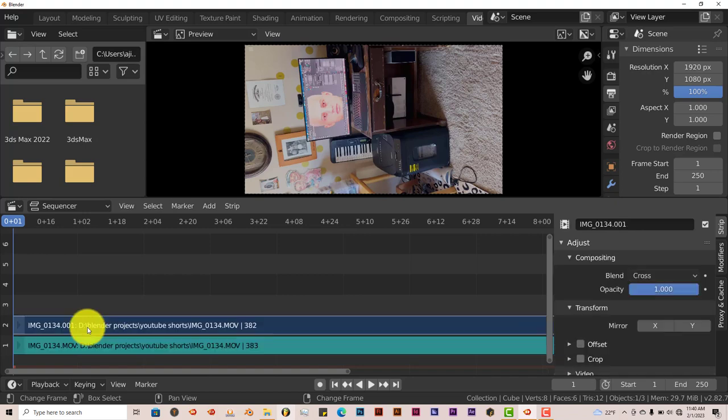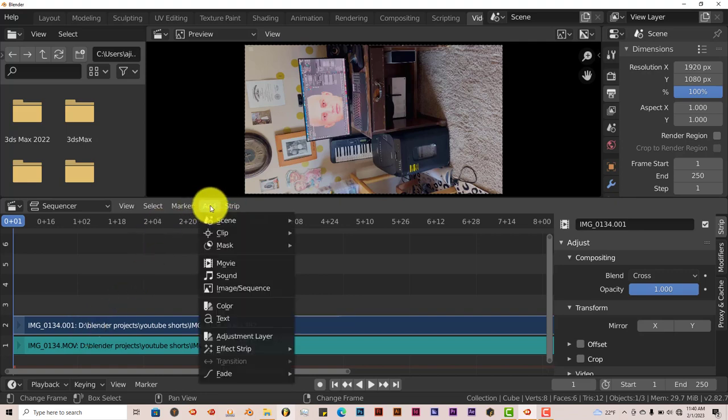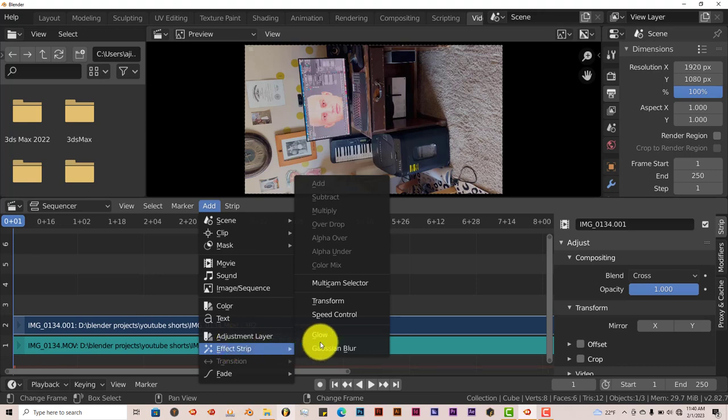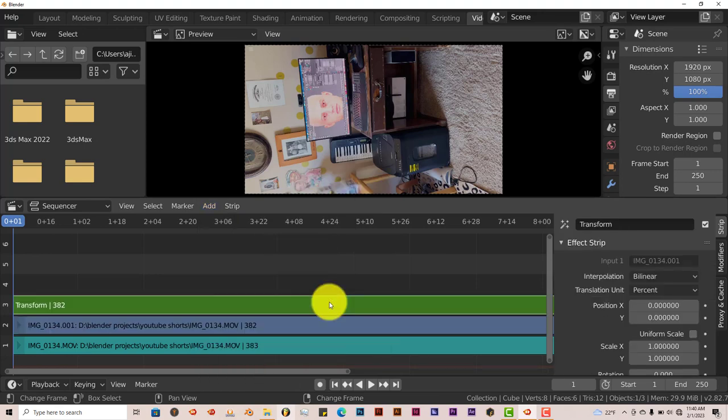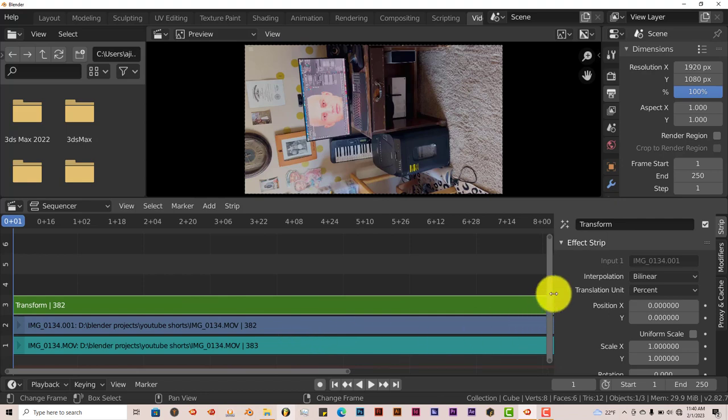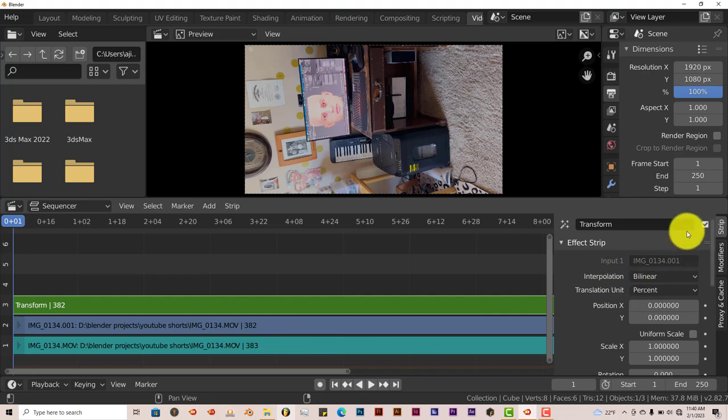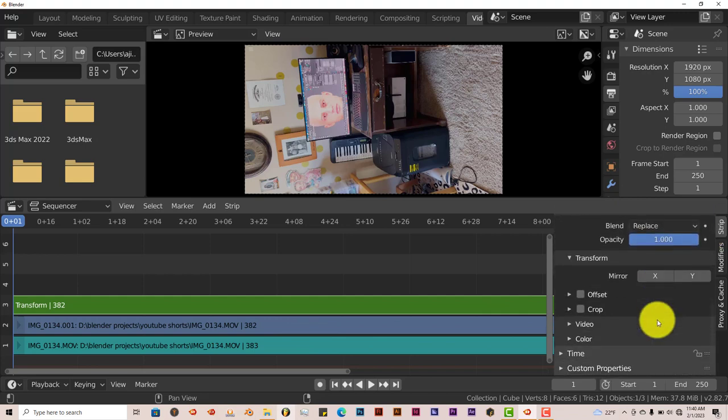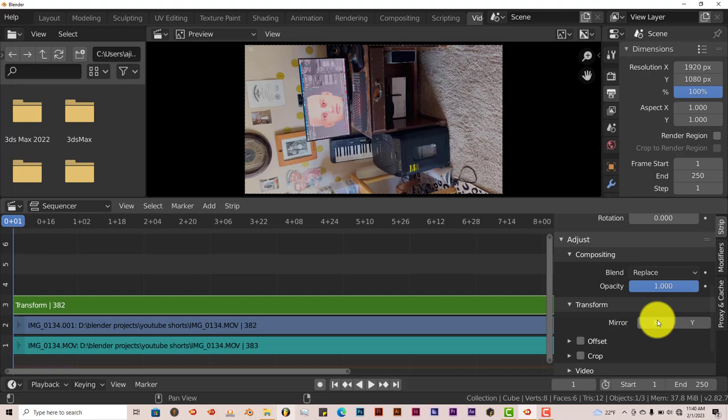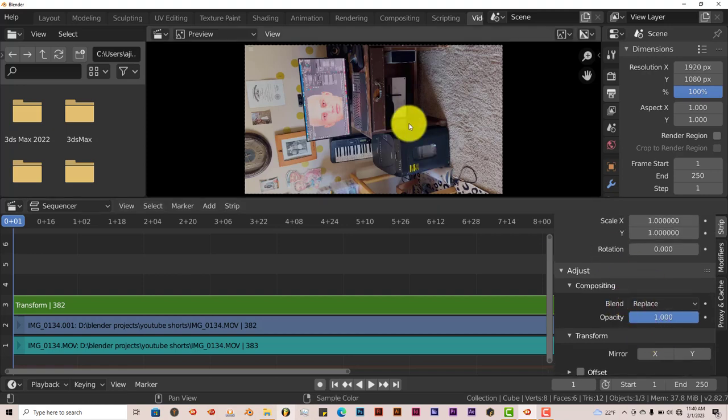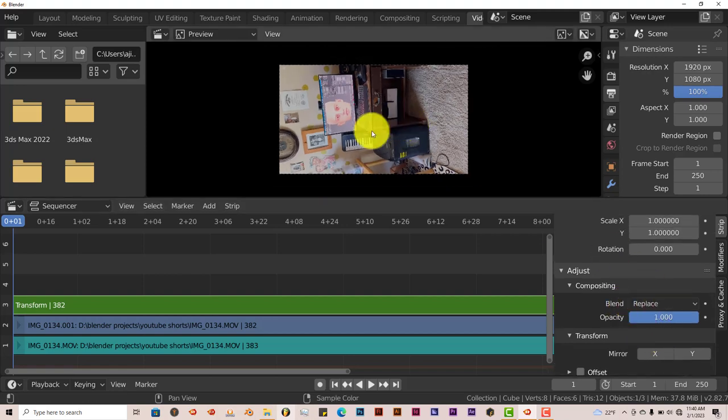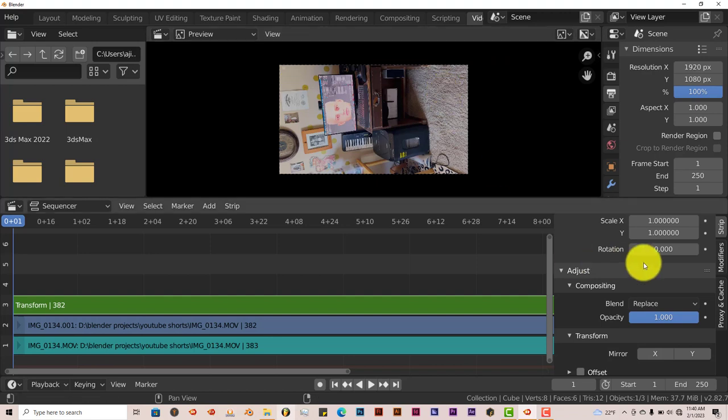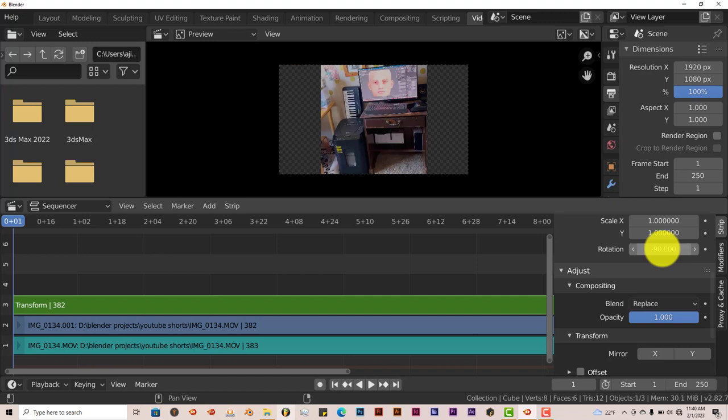And after you've done that, go up to Add, effect strip, and click on Transform. Once you've clicked on Transform, go to the tool panel over here and let's stay on strip. Scroll down and for rotation, I wanted to rotate it clockwise. I'm going to click on rotation, left click, minus ninety, enter. And it sets it right side up. Only thing is, now it's kind of squashed.